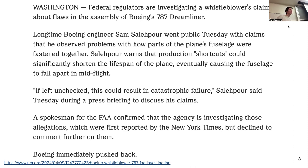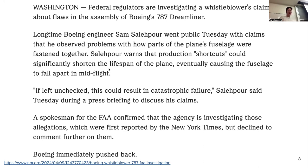Important to include in a summary? Somewhat? Just the last part — that's a good point, not everything. 'Salehpour warns that production shortcuts could significantly shorten the lifespan of the plane, eventually causing the fuselage to fall apart in mid-flight.' I would think that's relevant information if you are going to fly in the near future. 'If left unchecked, this could result in catastrophic failure,' Salehpour said. That's kind of redundant, right? 'A spokesman for the FAA confirmed that the agency is investigating those allegations, which were first reported by the New York Times, but declined to comment further.'